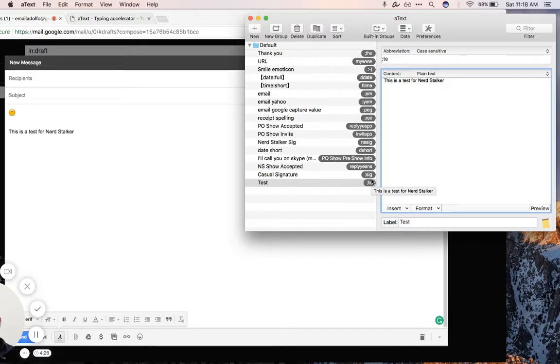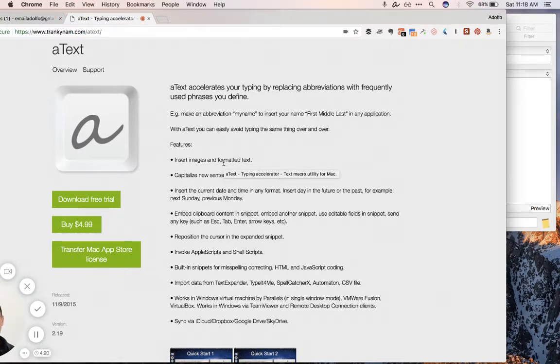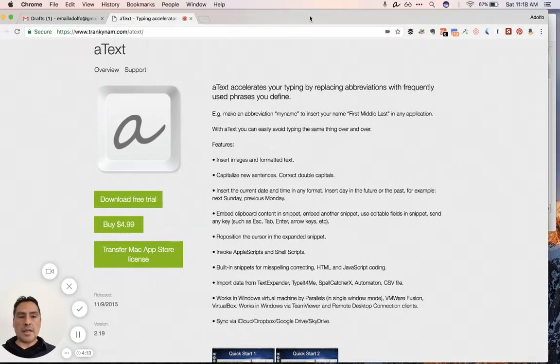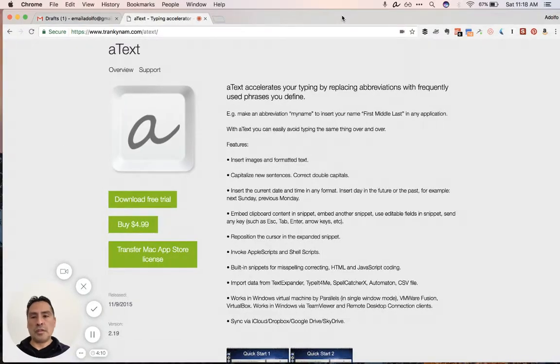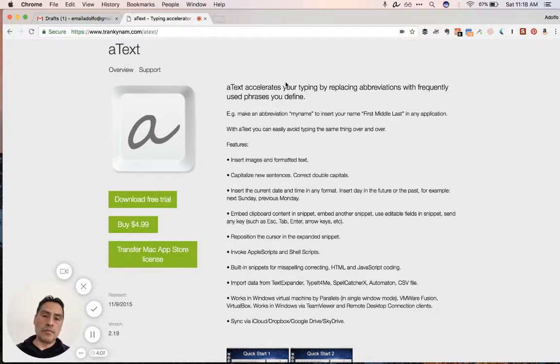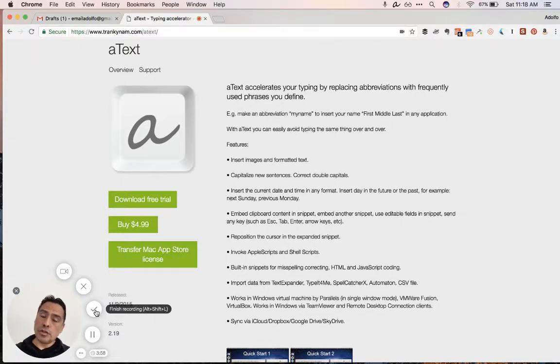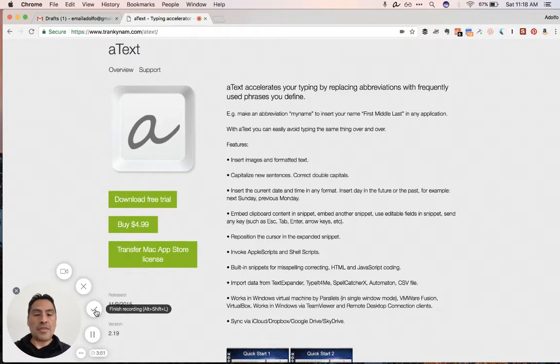So I hope this was worth, brought you some sort of value here. And again, check them out at Trankinam.com. We're not making any money at this. There's no referral fee or anything we're getting for any of this. We just love this product this much that we're recommending it. So AText, a wonderful text expansion utility that I highly suggest. I mean, for $5, it's a no brainer. Thanks for watching this NerdStocker tip. Again, my name is Adolfo Fronda at NerdStocker on Twitter, go to NerdStocker.com or just subscribe to our videos on YouTube at NerdStockerTV. Thanks for watching. See you next time.